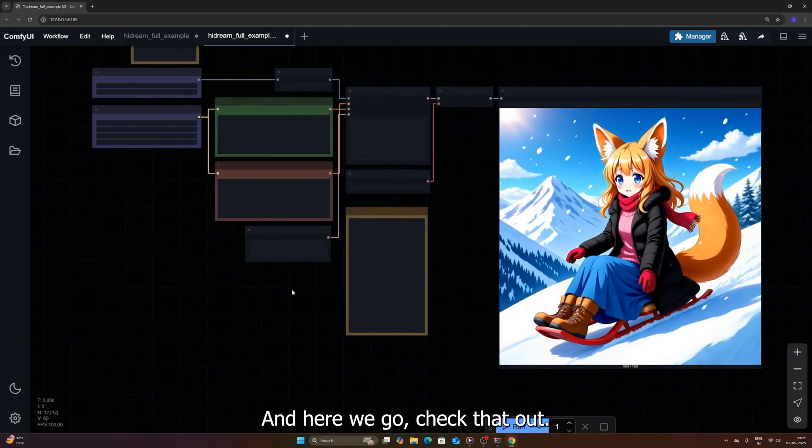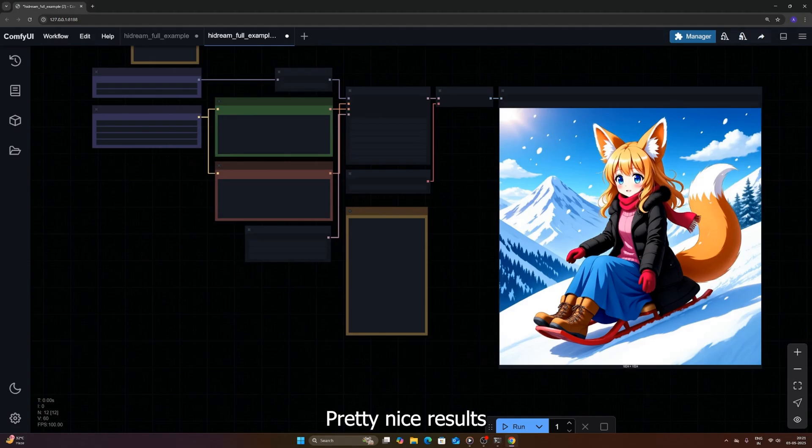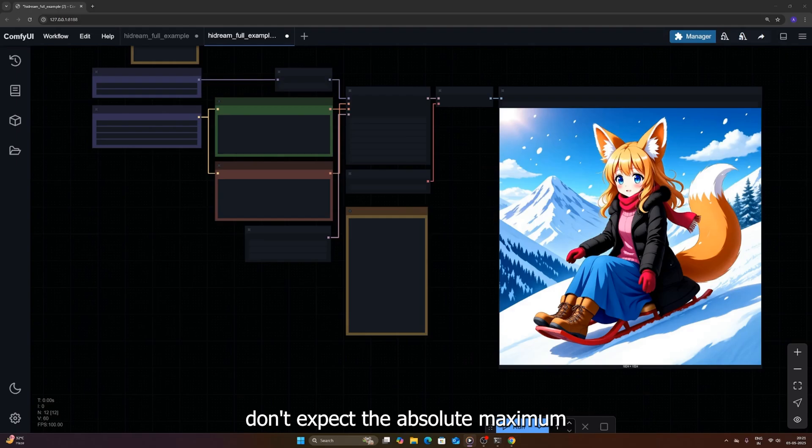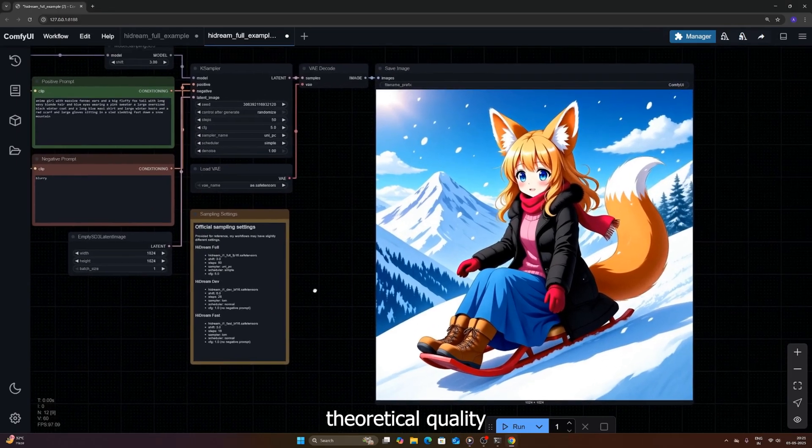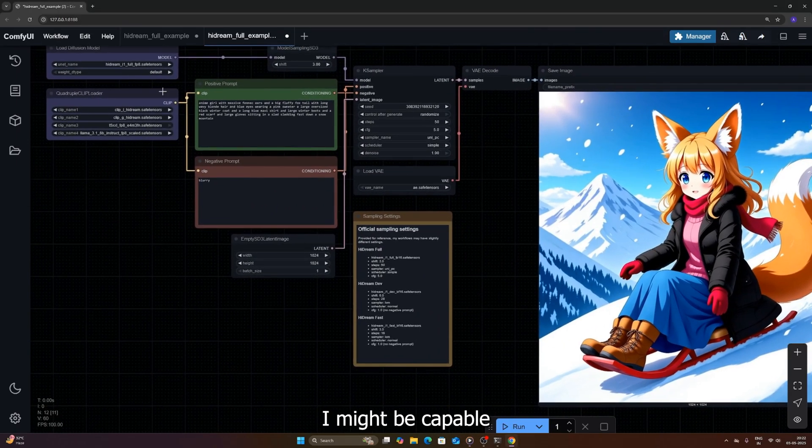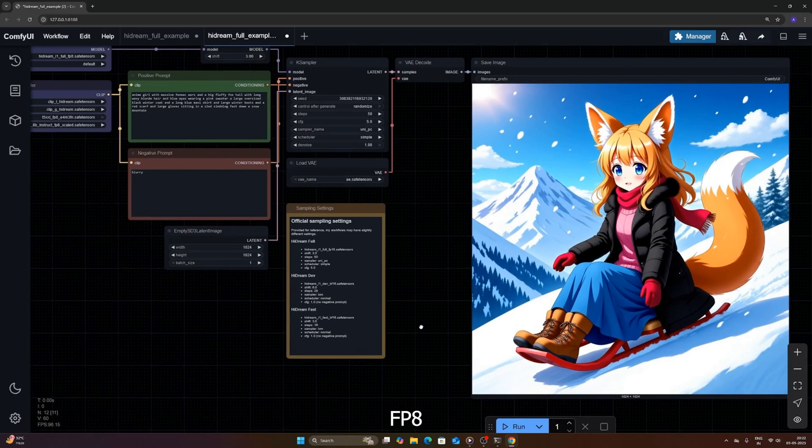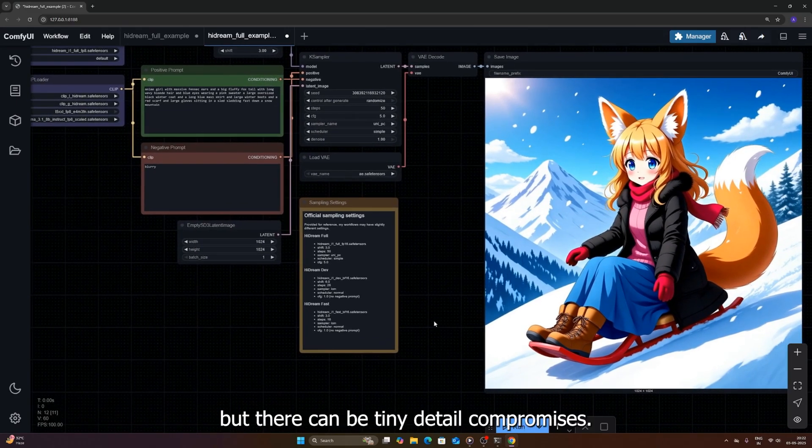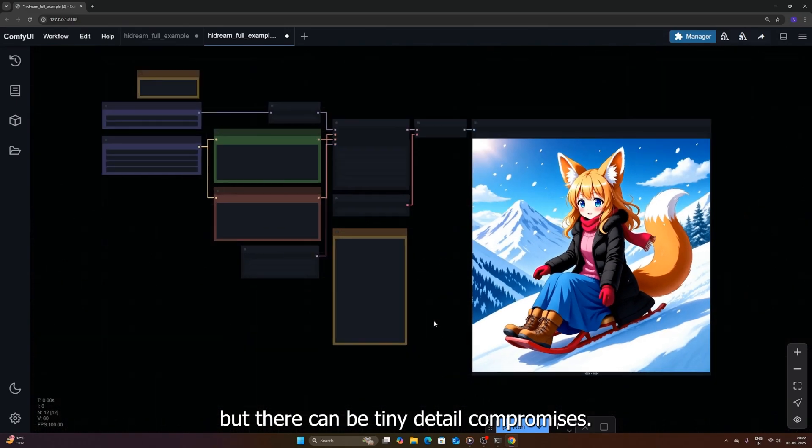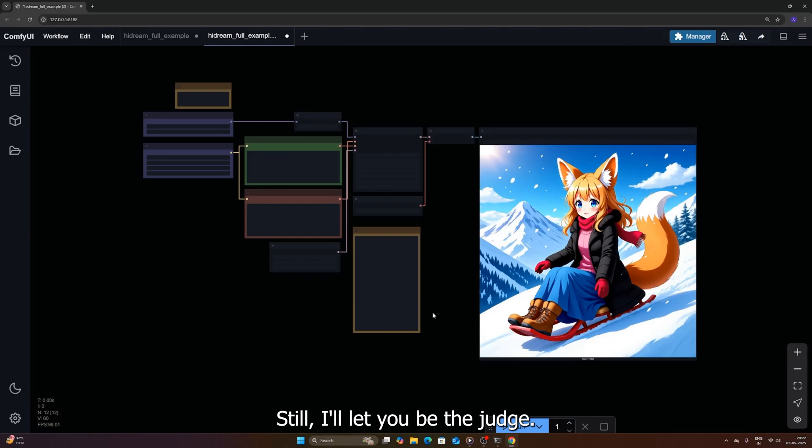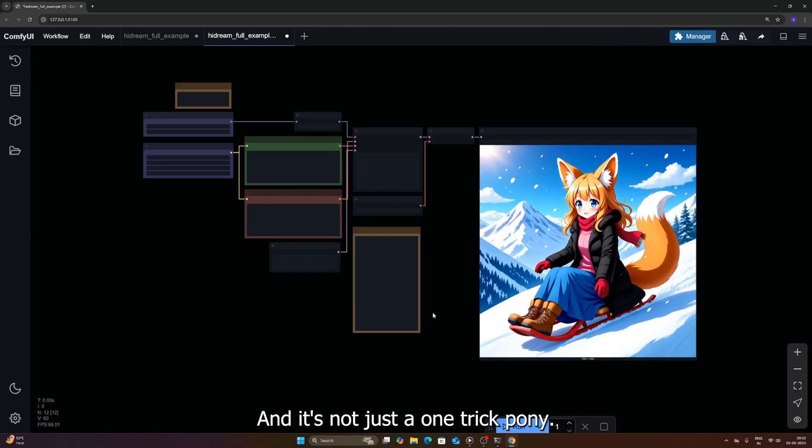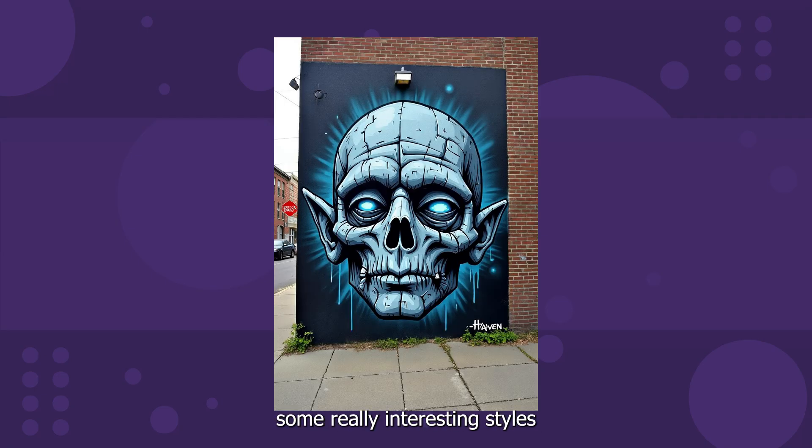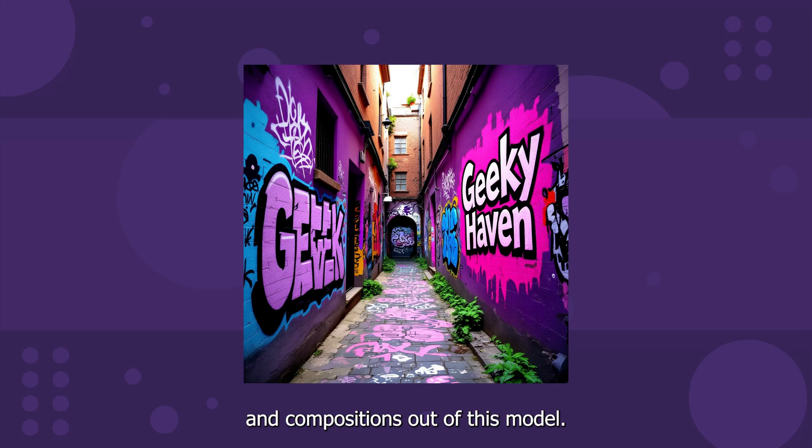And here we go, check that out, pretty nice results straight out of the box. Now I want to be upfront, since we're using the FP8 version, don't expect the absolute maximum theoretical quality Hydream might be capable of with more resources. FP8 is fantastic for performance, but there can be tiny detail compromises. Still, I'll let you be the judge. What do you think of this first output? And it's not just a one trick pony. Look at some of these other samples I generated earlier while testing. You can get some really interesting styles and compositions out of this model.